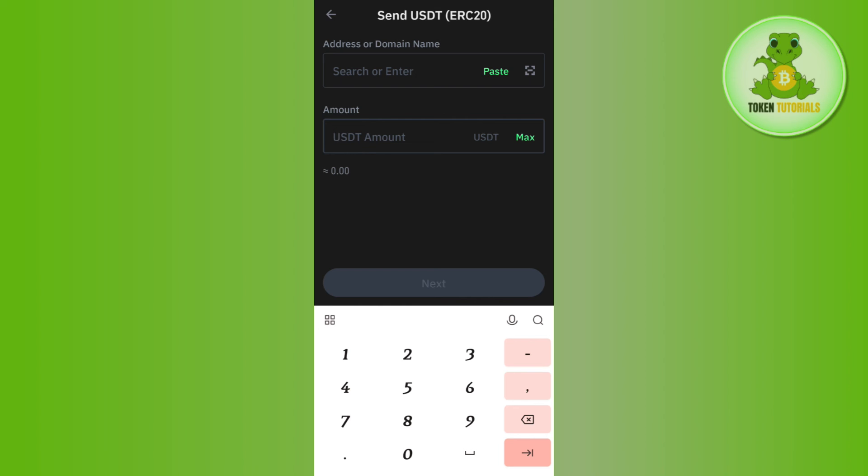Once done, you just have to wait for some time and you need to open your exchange application to check whether the withdrawal is complete. If it is complete, then you are going to get your USDT on ERC20 in your exchange.